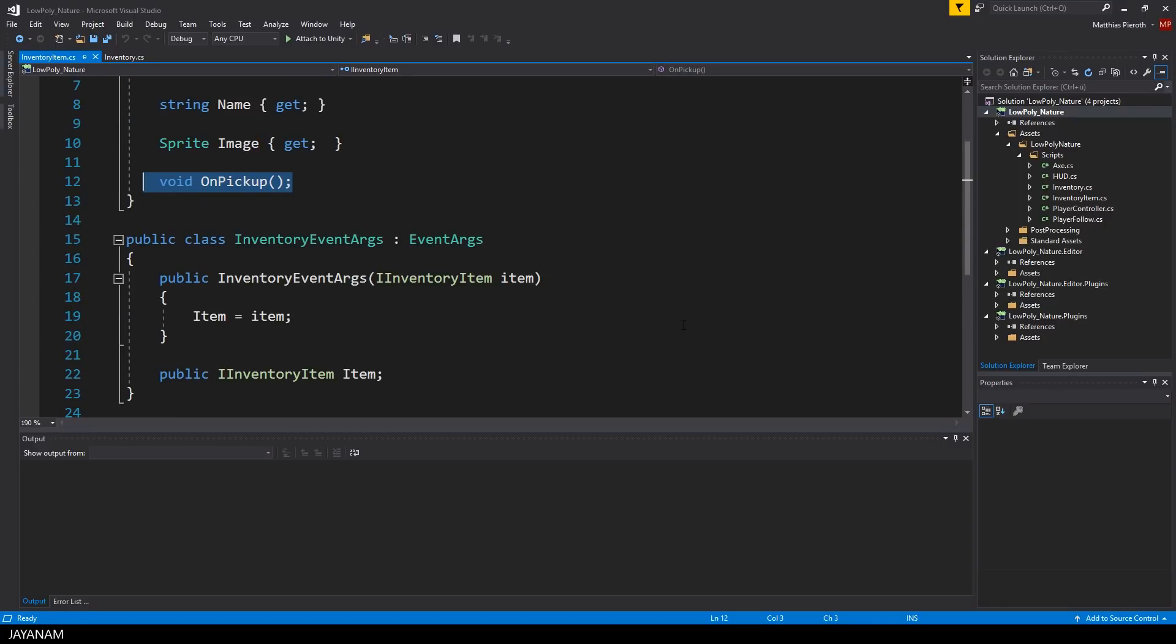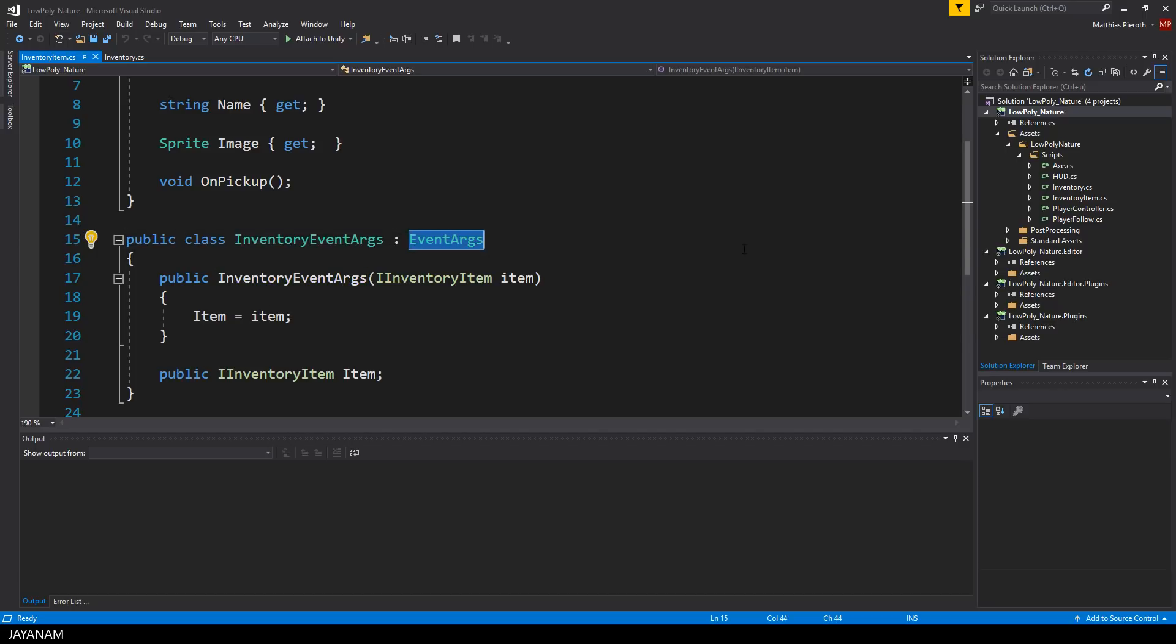The Inventory will raise events, this is why we have an InventoryEventArguments class, which is a kind of wrapper around an Inventory item and used as a parameter when an event is raised.